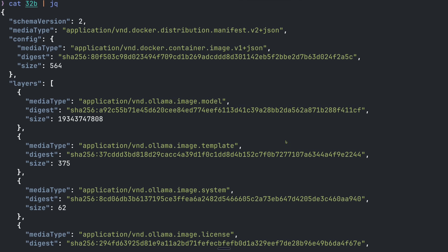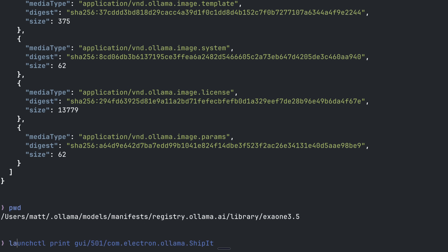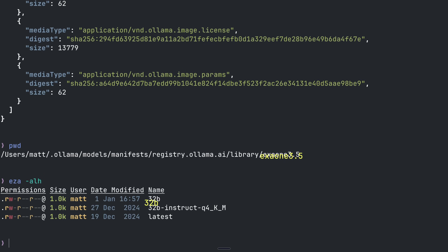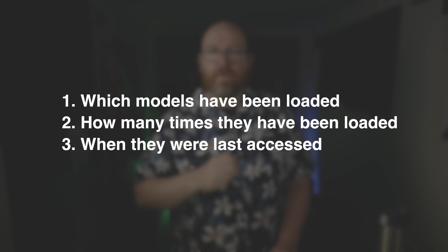Initially, I tried using the Ollama API to match those SHA values to model names. It required multiple calls and wasn't particularly efficient. Instead, I found a faster solution: just scanning through the manifest files directly to record model names. Let's look at these manifests — they're essentially JSON files that contain all the model metadata. Here's where we find the crucial mapping between those SHA values and the actual model names. By analyzing these logs systematically, we can track three key pieces of information: which models have been loaded, how many times they've been loaded, and when they were last accessed.